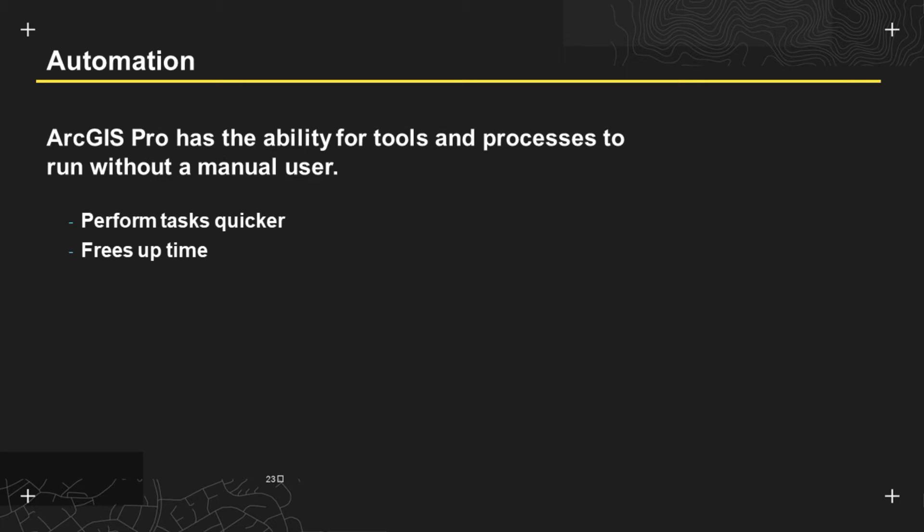So let's start with looking at automation. When we talk about automation in ArcGIS Pro, we mean the ability for geoprocessing tools and other processes to run without any manual user input. This means that tasks can be performed quicker as parameterization does not need to be remembered each time, but more importantly this frees up time for the end user to be able to perform the more innovative GIS and the GIS that actually helps their job proceed.